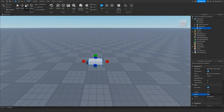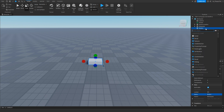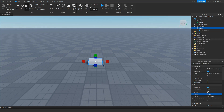Rename your part to whatever you want — for this tutorial I'm just going to call it 'button'. Make sure to anchor it. Then click the plus button next to your button part and insert a Click Detector.